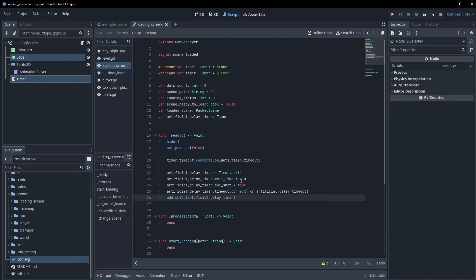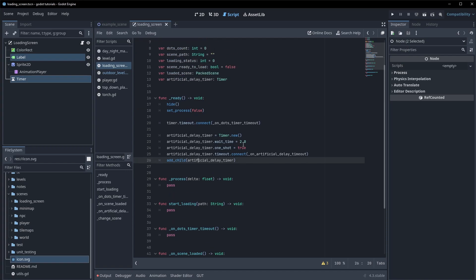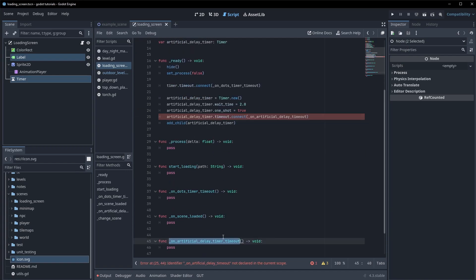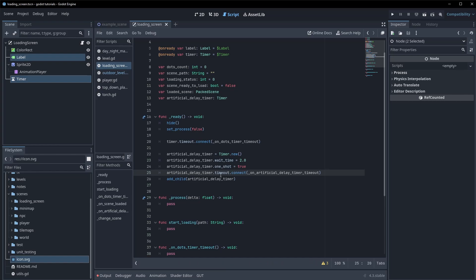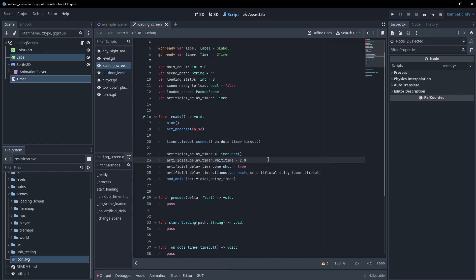Then we set up our artificial delay timer — I'm just going to paste this code in. All we're doing is creating the artificial timer in code. I'm going to bump this up to four seconds, so we'll be seeing our loading screen for a total of four seconds before we reload our scene.